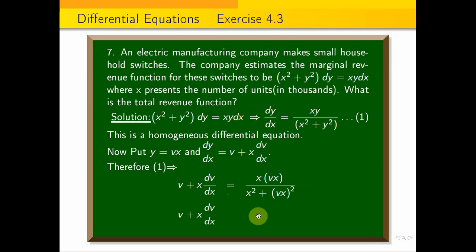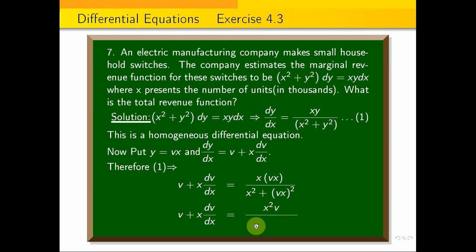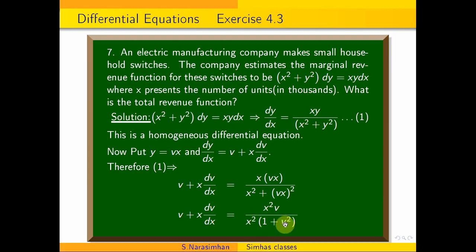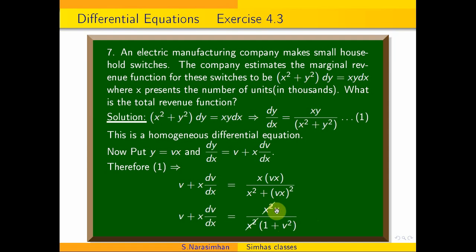Substituting y = vx, the right-hand side simplifies. We get x² into v in the numerator, divided by x² into (1 + v²) in the denominator. The x² cancels, giving us v divided by (1 + v²).